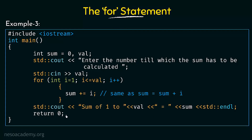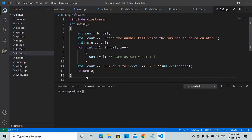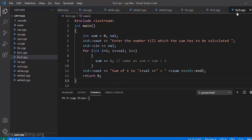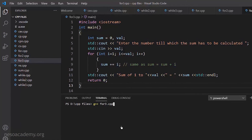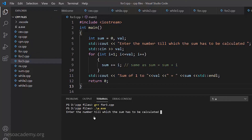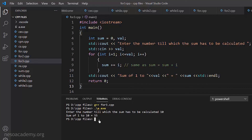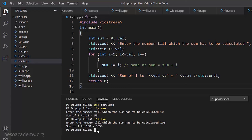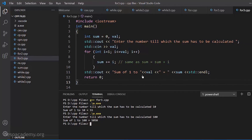Running this program — saved as 43.cpp, compiled with 'g++ 43.cpp', no errors, output file a.exe. Running it asks: 'enter the number till which the sum has to be calculated'. Entering 10, it says 'sum of 1 to 10 is equal to 55' — val equals 10, the loop runs till 10. Running it again and entering 100, it says 'sum of 1 to 100 is equal to 5050'. The loop is working correctly, starting from 1 and going till the value the user entered.